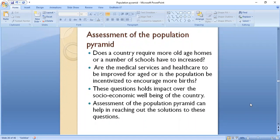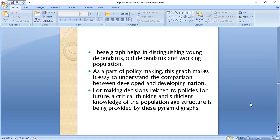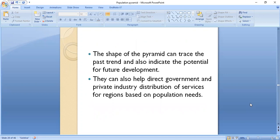The assessment of a population pyramid can answer questions like: does a country require more old-age homes, or does the number of schools need to be increased? Are medical services and healthcare to be improved for the elderly? Or should the population be incentivized to encourage more births? These questions impact the socio-economic well-being of the country. Population pyramids help in distinguishing young dependents, old dependents, and working population. As part of policymaking, this graph makes it easy to compare developed and developing nations. The shape of the pyramid can trace the past and indicate the potential for future development, and help direct government and private industry resource distribution based on population needs.